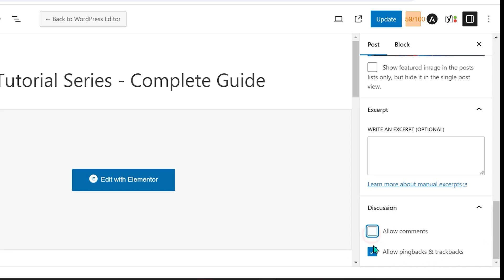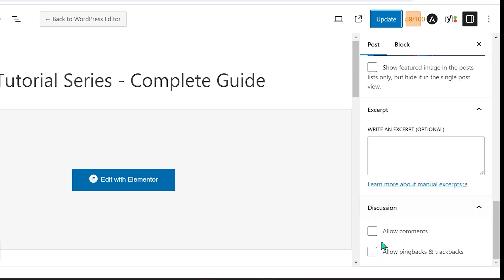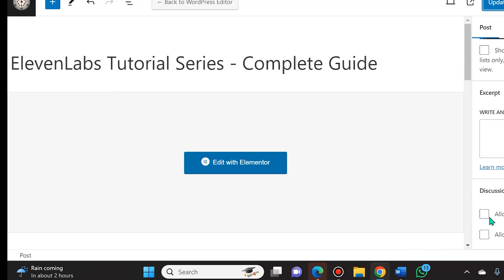But you should uncheck both of these and then simply click update. And unfortunately yes, you will have to go to each individual blog and deselect allow comments and allow pingbacks and trackbacks, and do the same thing for whenever you are posting new blogs.